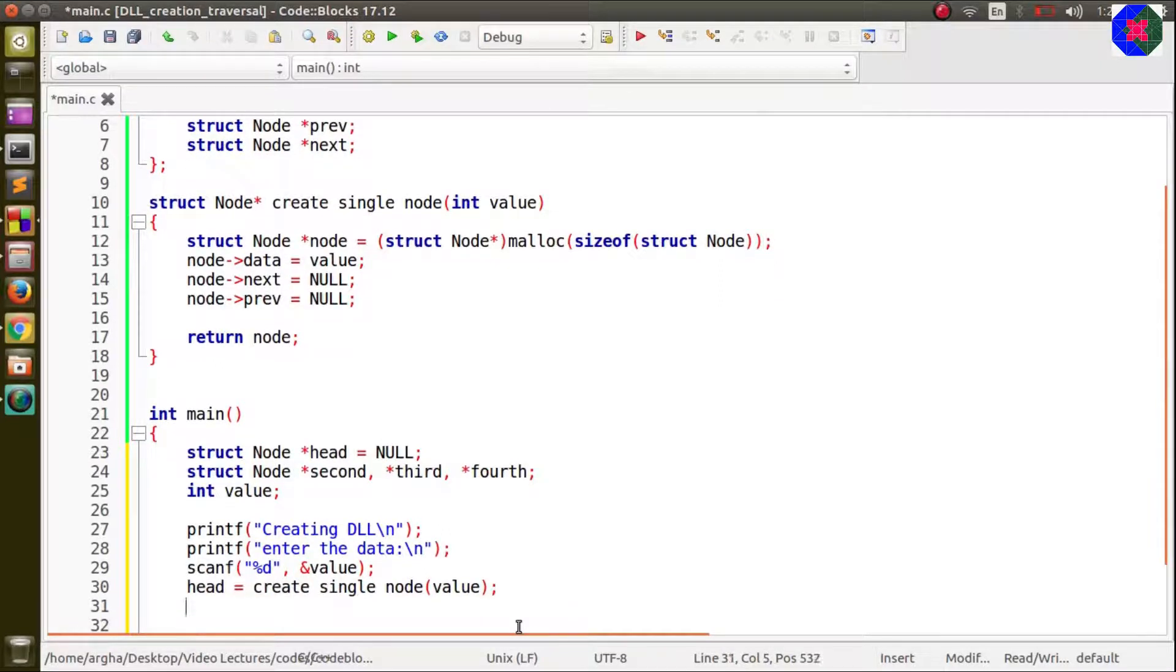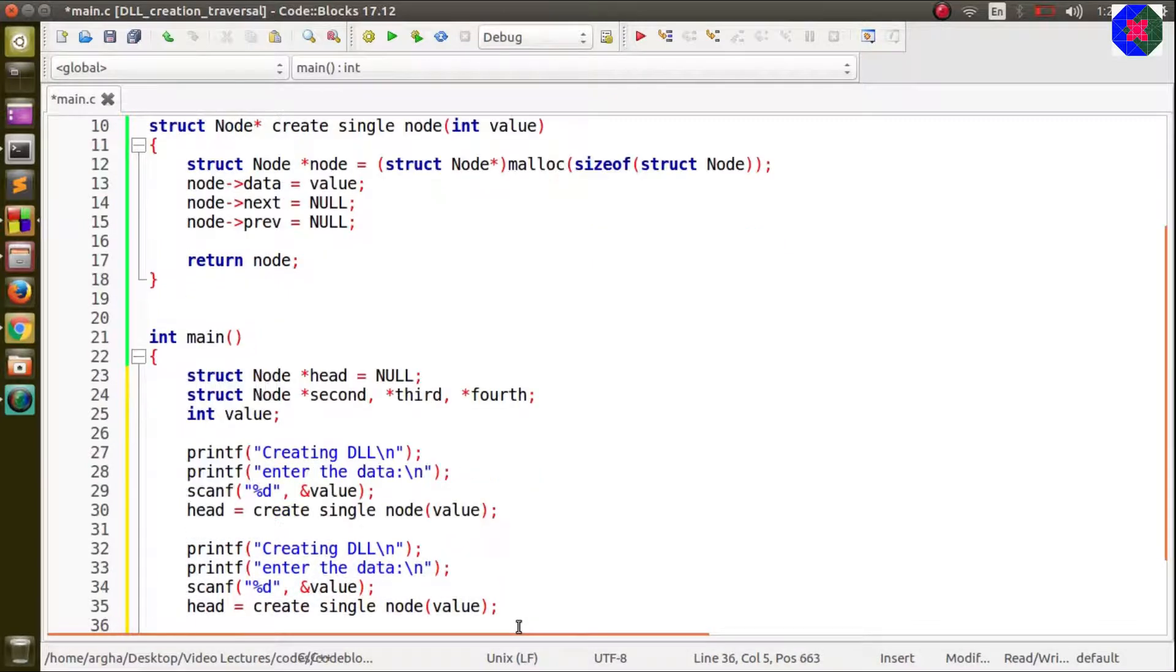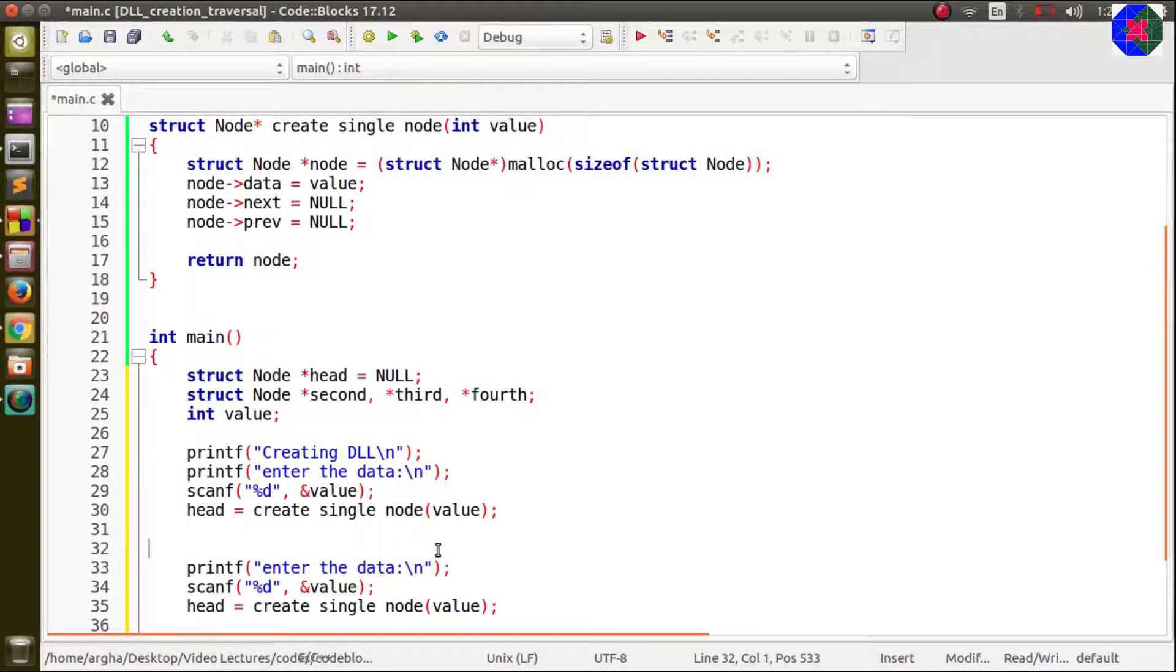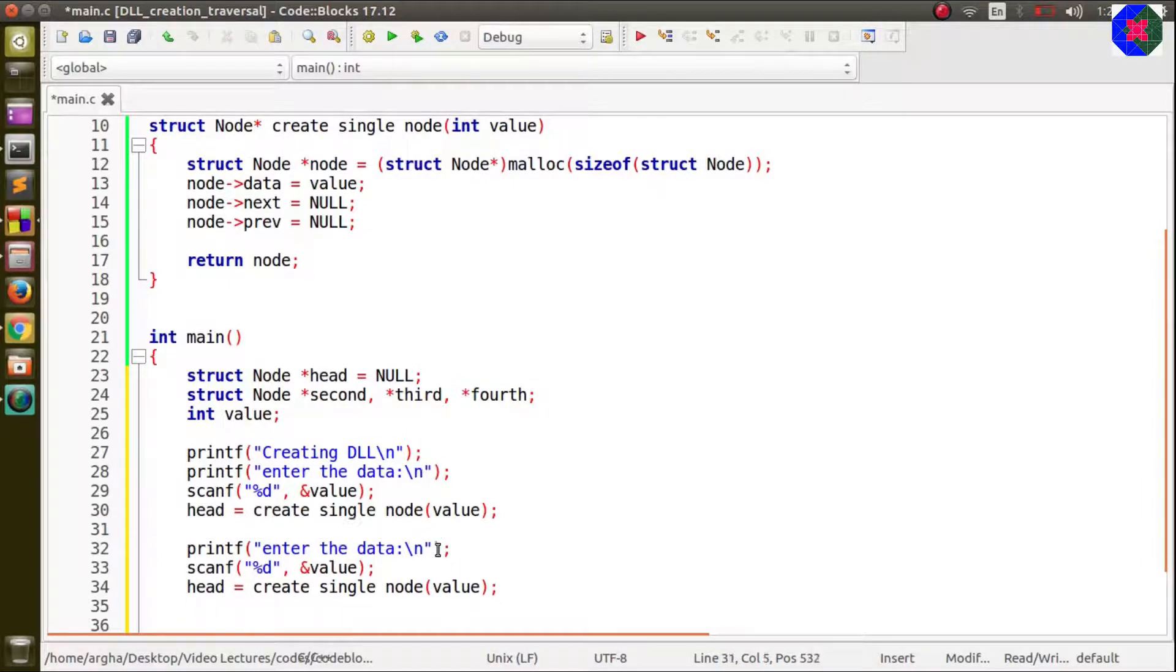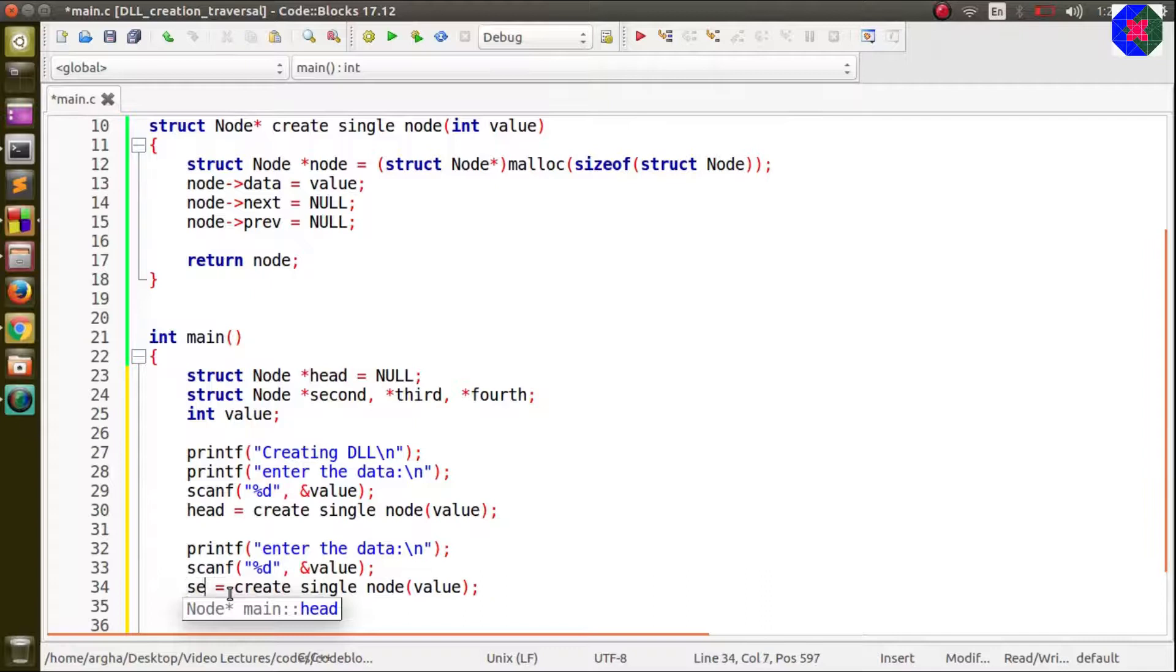So the node will be created. Now the same thing is to be done to create more nodes. I will just copy it and print it. We will ask again the user to enter data and this time this will be second.